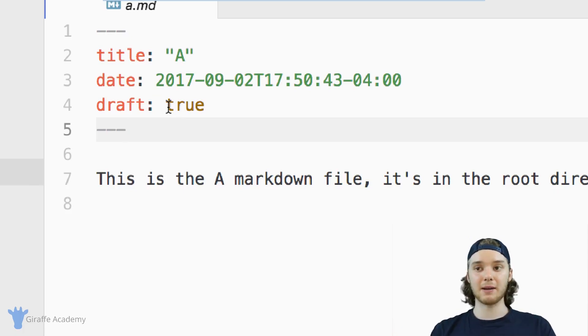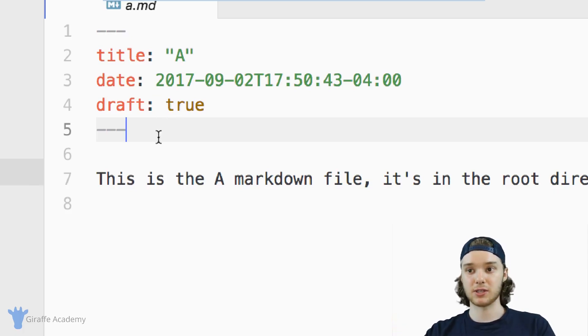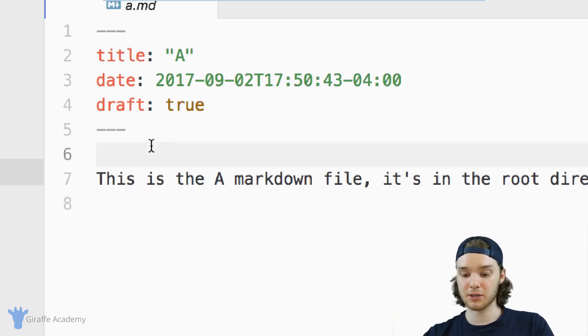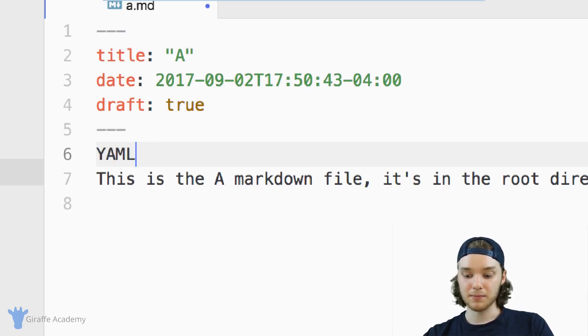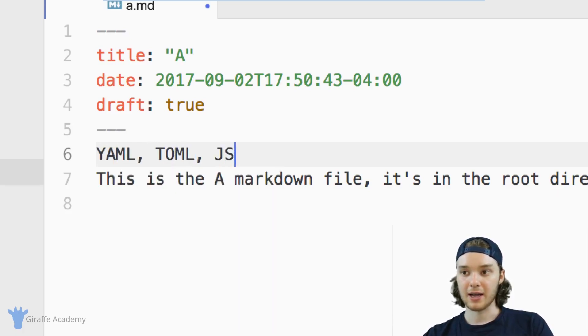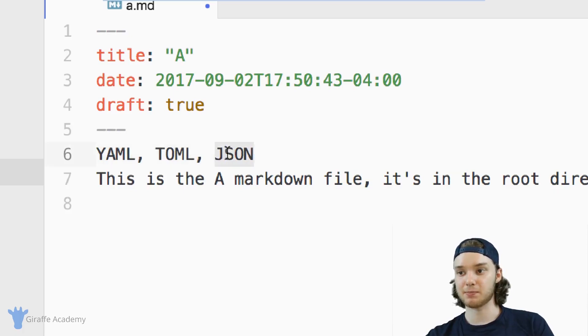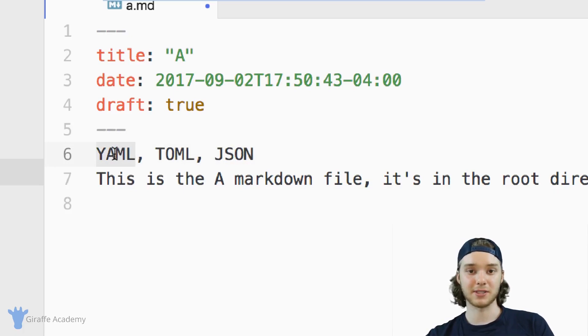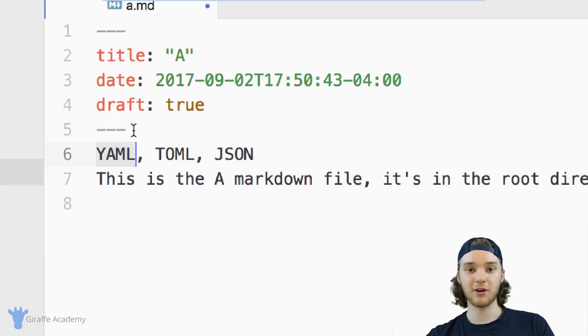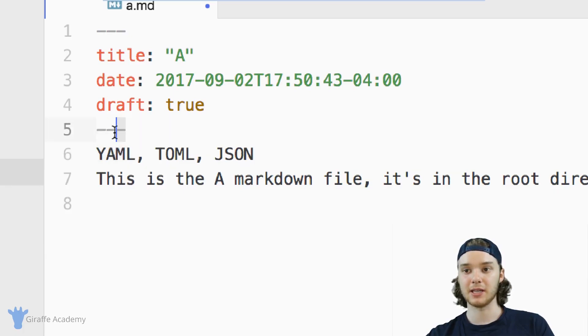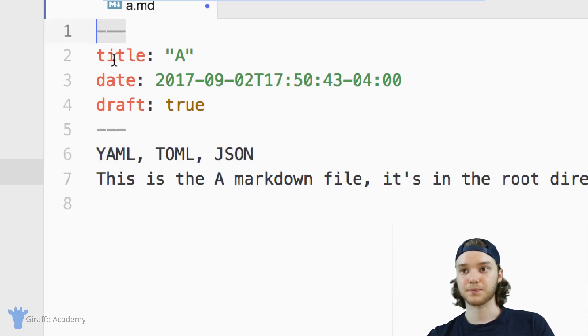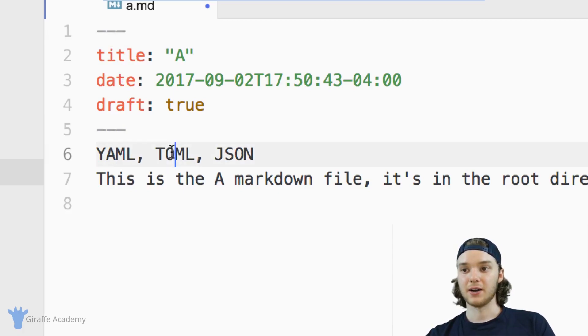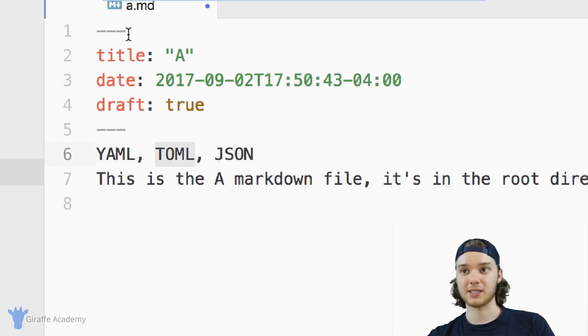Frontmatter can be written in three different languages, and those languages are YAML, TOML, and JSON. Now JSON is probably the most popular language among the three of these. However, it's kind of the most syntax heavy. So the default language for Frontmatter in Hugo is YAML, and you'll see that YAML is delineated by these three hyphens. Another common language for Frontmatter is TOML.